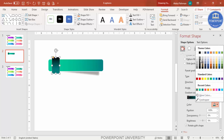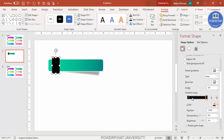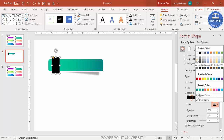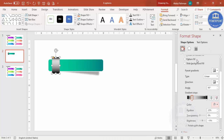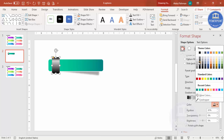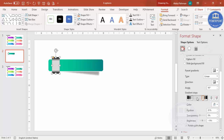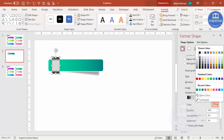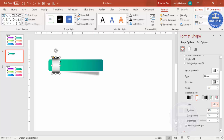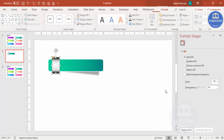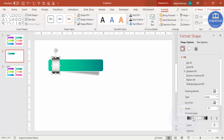Set the next stop to black as well, then add a stop on the left and select a light gray color. Add the same light gray on the other side. You can also add white in between. You can see it now has a metallic look. Adjust the black and white stops to fine-tune the effect — you can do a lot with these gradient stops.